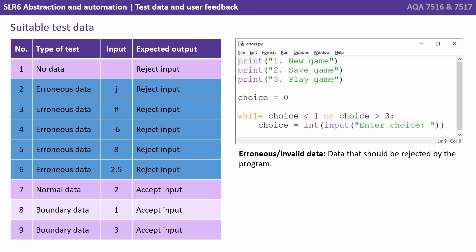We then have a range of erroneous or invalid data, data that should be rejected by the program. It's outside the range, or it's not even a number.